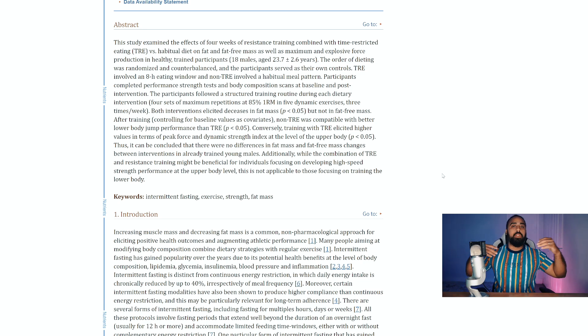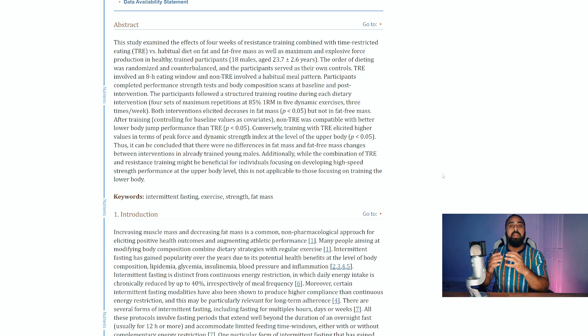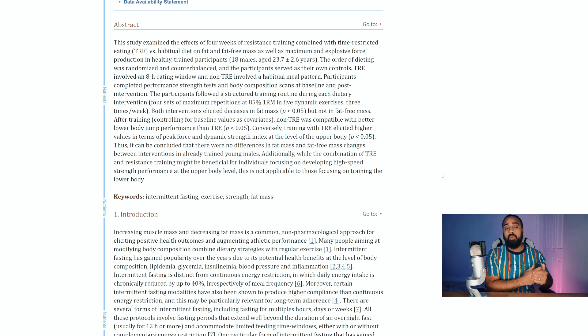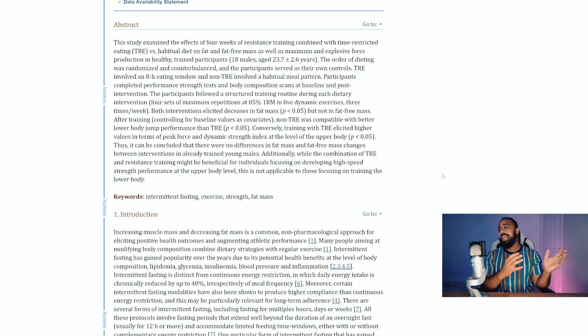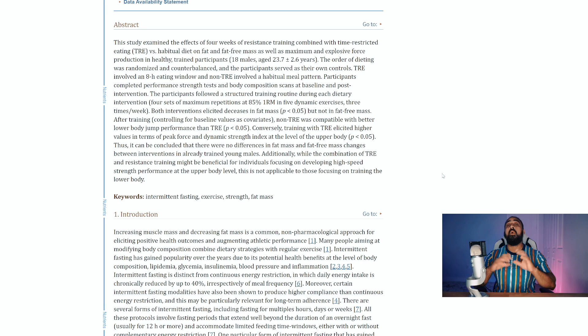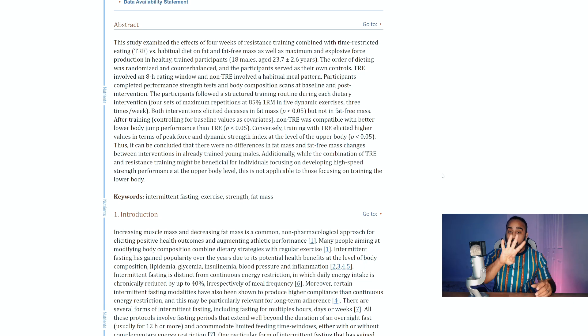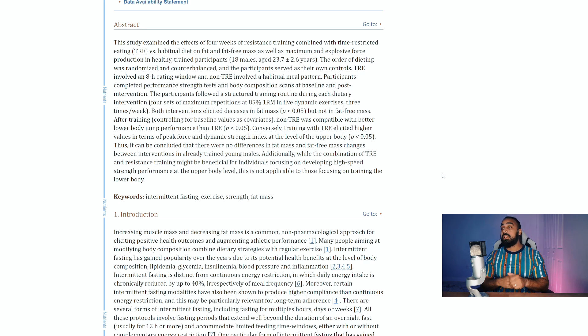But keep in mind this doesn't mean that oh that means you're not building lower body strength. You are, they still built lower body strength, still built it at a good clip. It is just that the other group was able to build it at a much better clip. They had a better edge over the time restricted eating group. And these people are already muscular, they're already athletic, and it was only four weeks so it's going to be minimal changes, minimal differences.